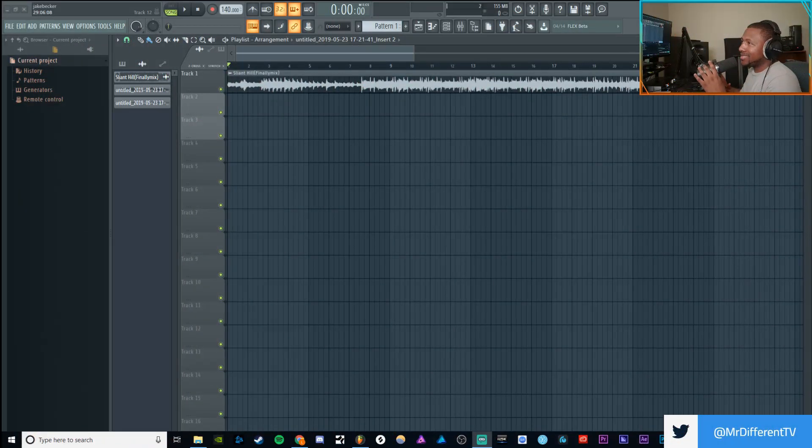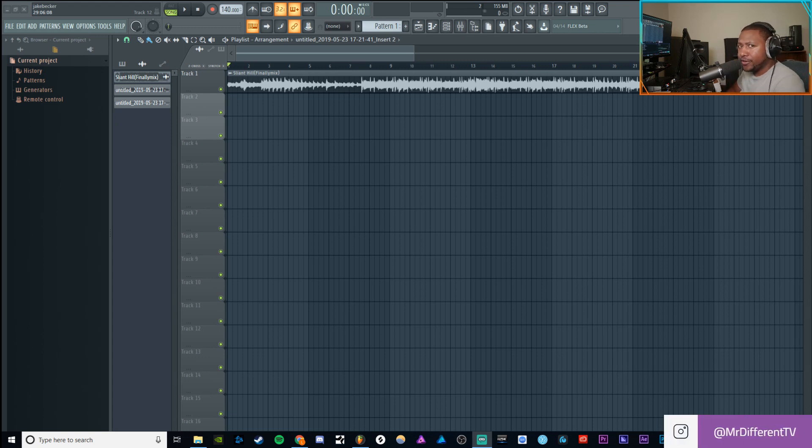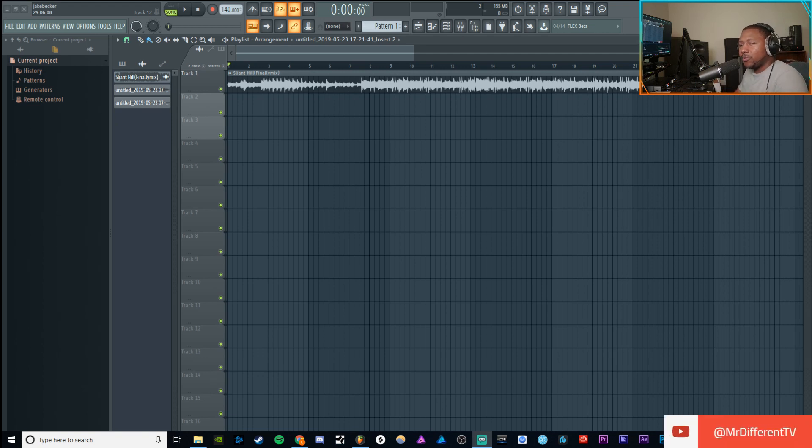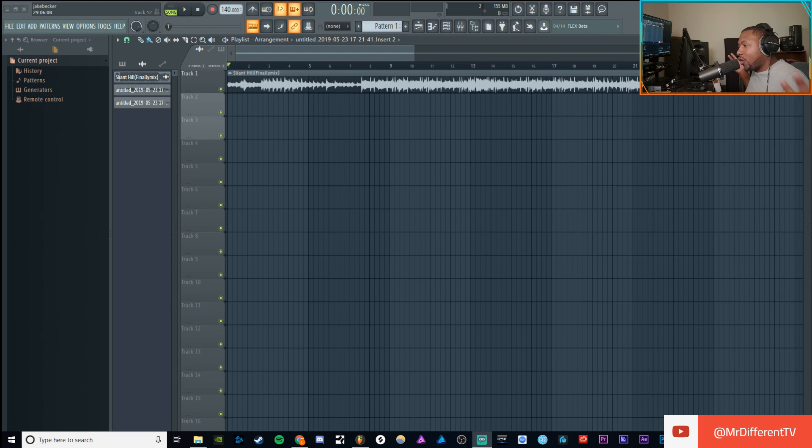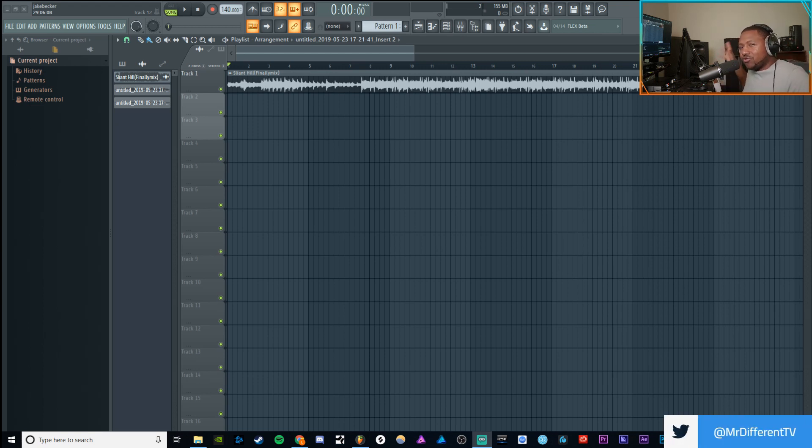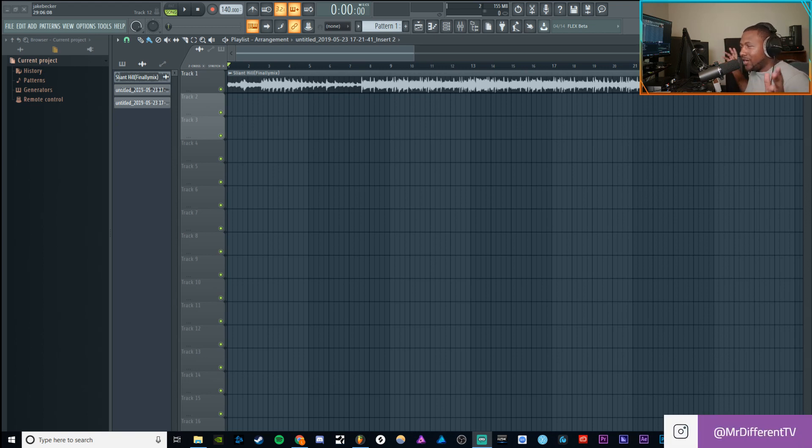So here we are inside of FL Studio. I am using the latest version of 20, whatever the latest version is. I don't know if they did another update recently or whatever. But this is the latest version that they had. I know they got another version coming out real soon. But any version now, I think 12.5 and up, you should be straight with this. I know 20 has a couple extra little features. So some of these features might be only in 20. So just keep that in mind as I'm going through.